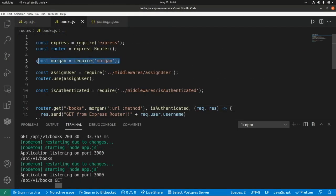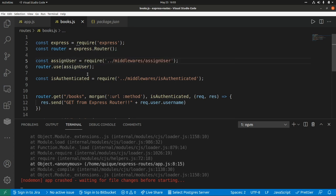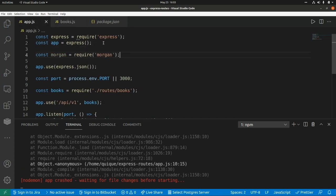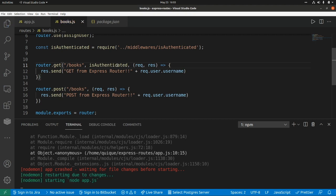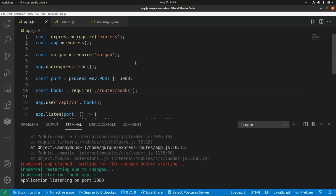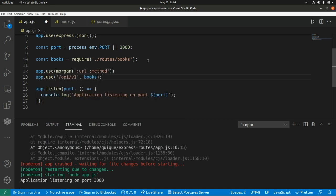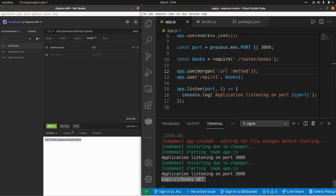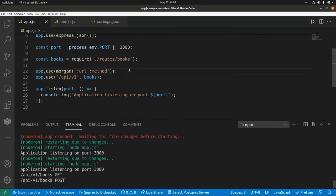Now I'm going to remove this middleware from the route and put it at the application level so that we log every request, not just the ones going to this route. Let's go to app.js, add the import for the Morgan library, remove the route-level middleware, and use it at the application level with app.use(morgan(...)). Now if I send a GET request we see the URL and the HTTP method, and the same for a POST request.